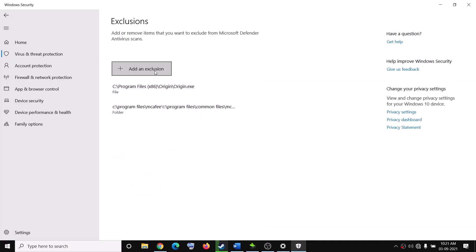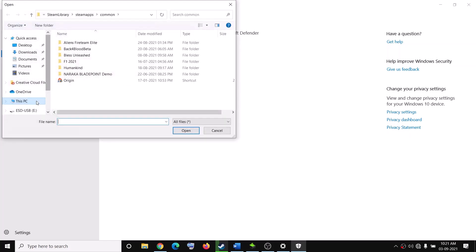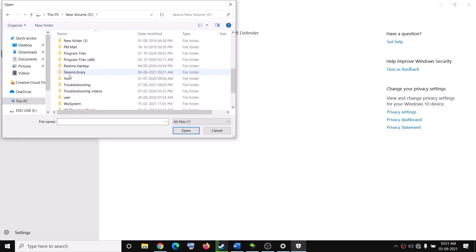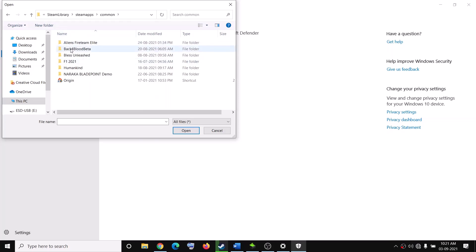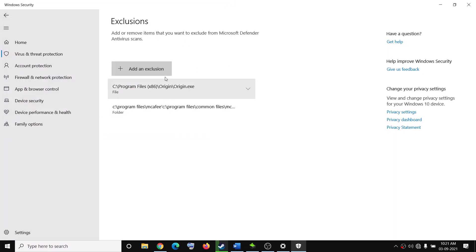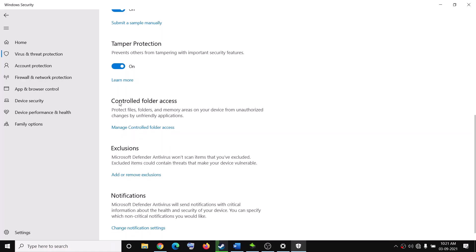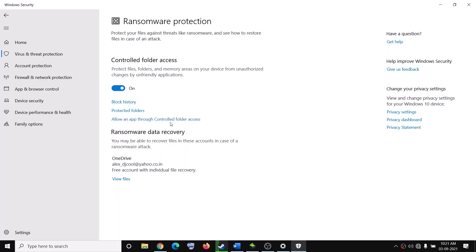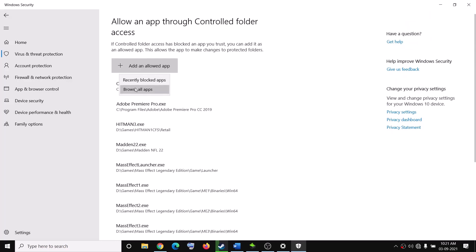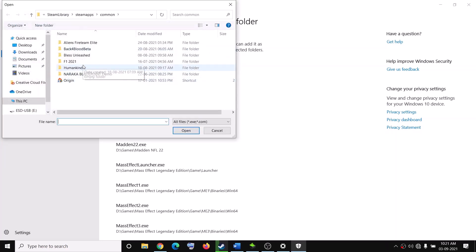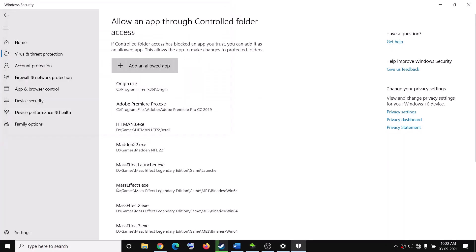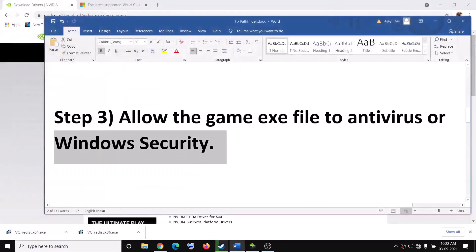Click 'Add or Remove Exclusions', then click 'Add an Exclusion', select File, and navigate to the game installation folder. Open the Steam folder, then SteamApps, then Common, and open the Pathfinder game folder. Select the game exe file and click Open. Once added, scroll down and click 'Manage Controlled Folder Access', then click 'Allow an App Through Controlled Folder Access', click Yes, and again browse to the game installation folder, select the Pathfinder game exe file, click Open, and then try to launch the game.